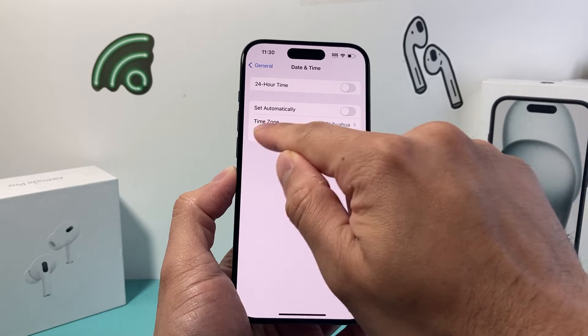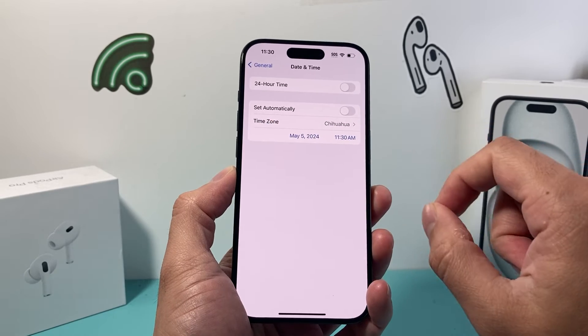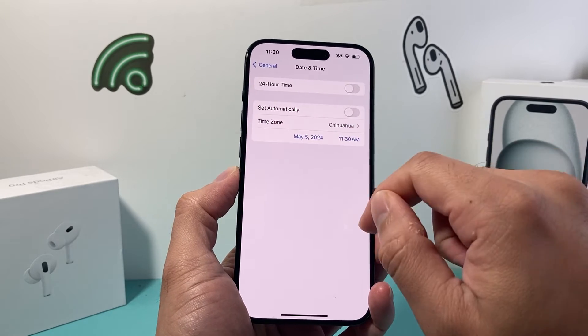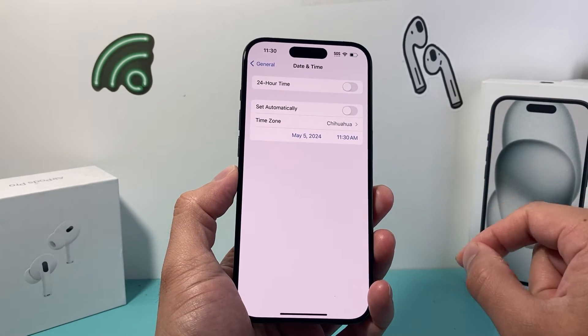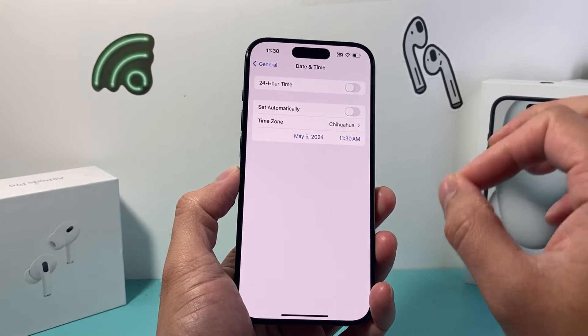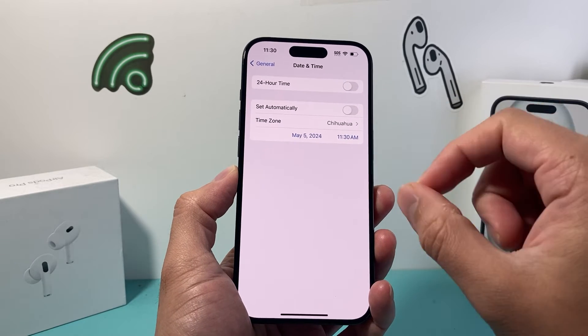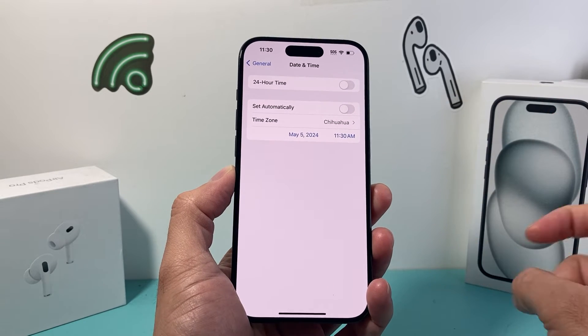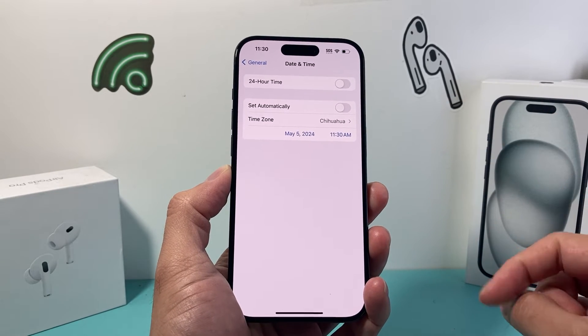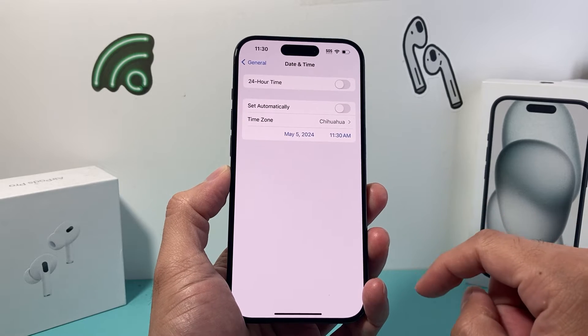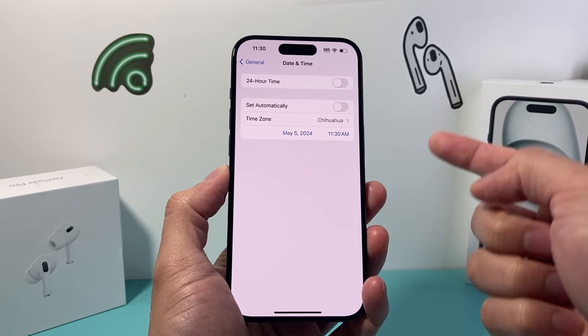Now in a scenario where you're seeing this time zone option is grayed out or you can't set it, there's another video we made on how to fix that. If there's a restriction, you need to remove the restriction, which we'll explain in that other video as well.